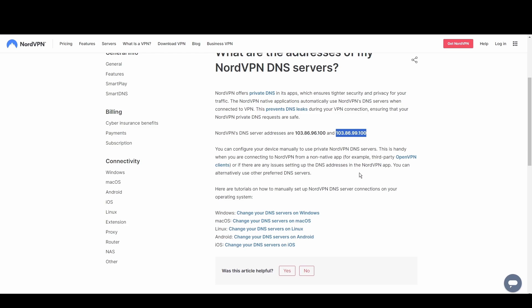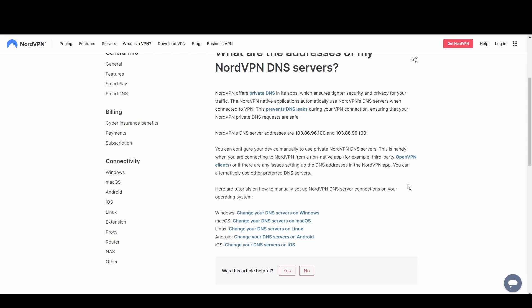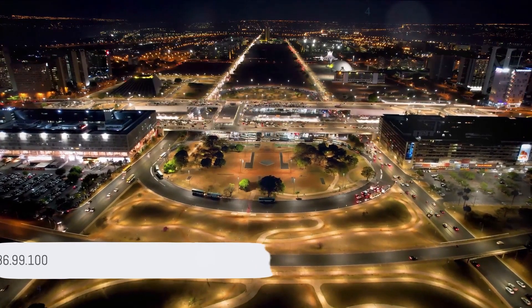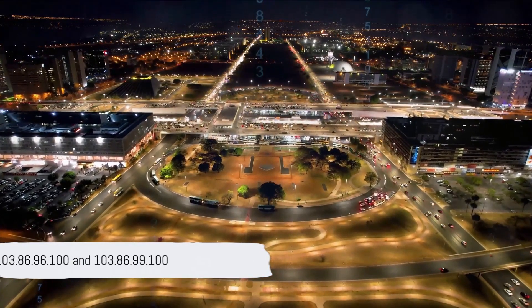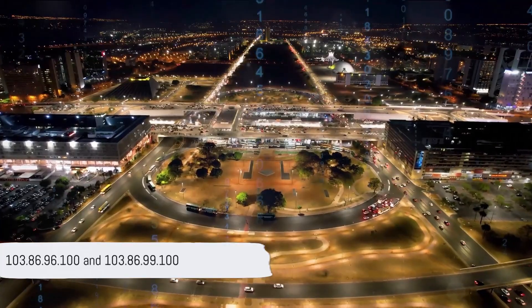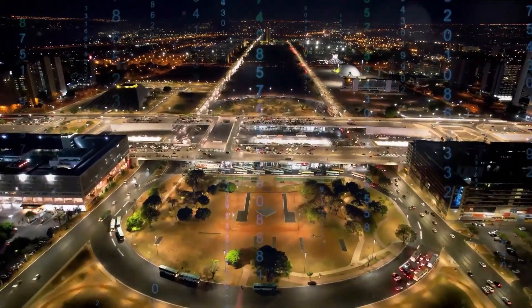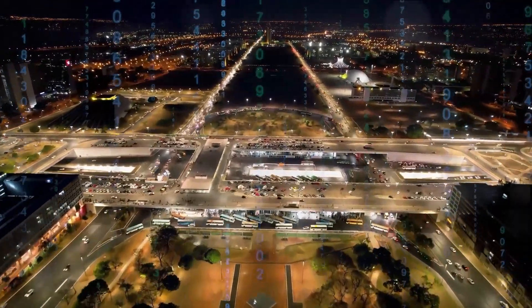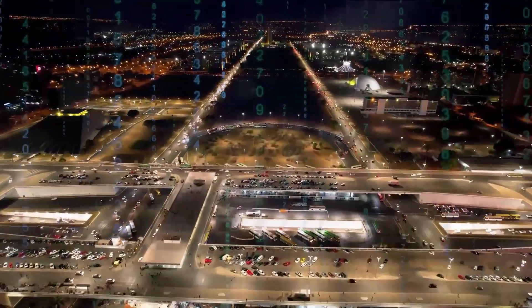Utilize NordVPN's DNS at 103.86.96.100 and 103.86.99.100 for unrestricted and secure access to the digital world.